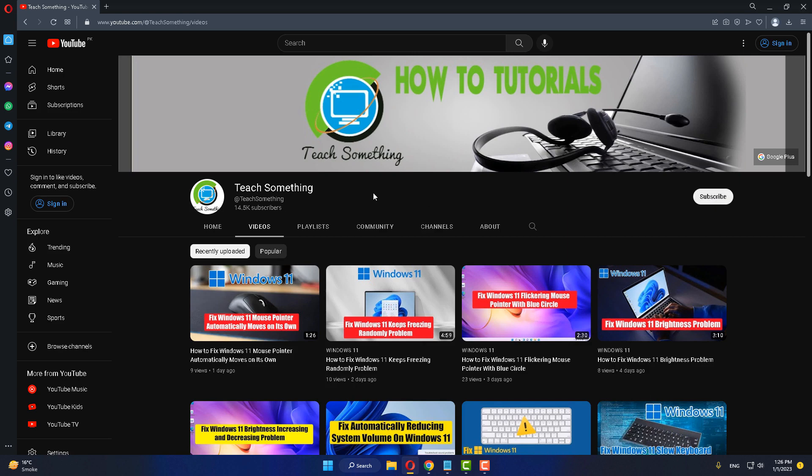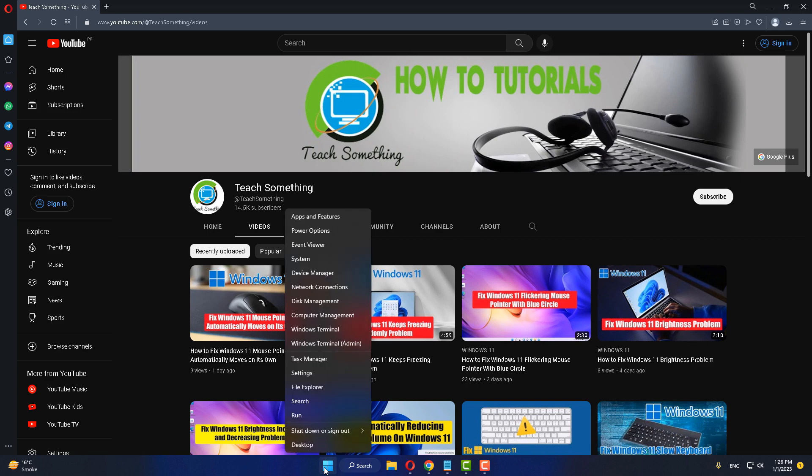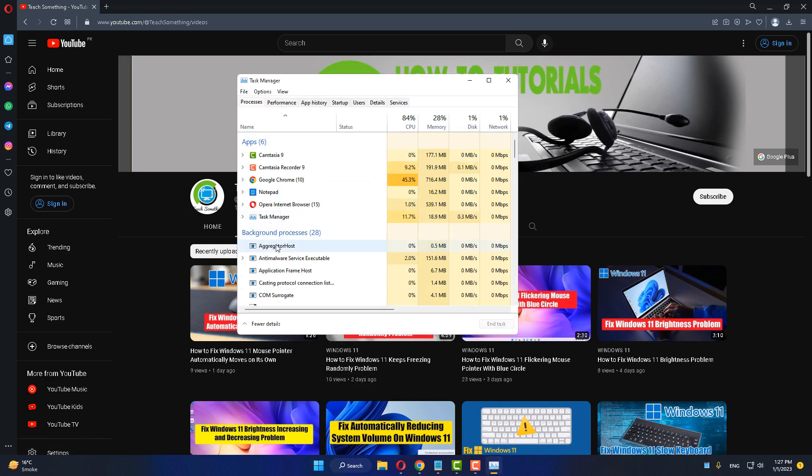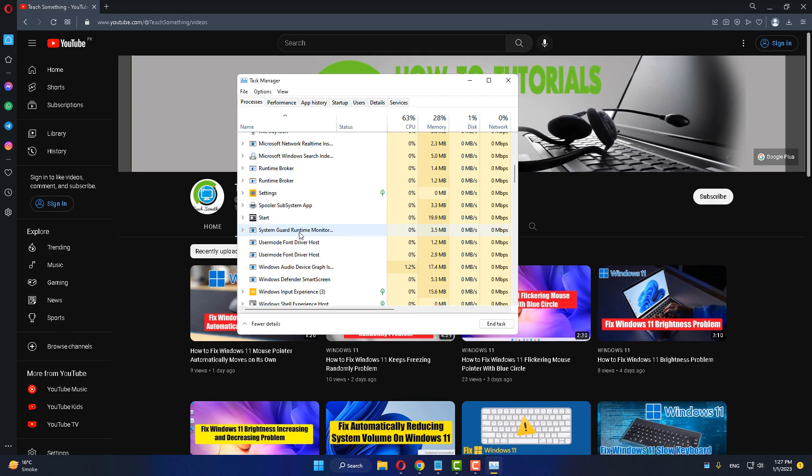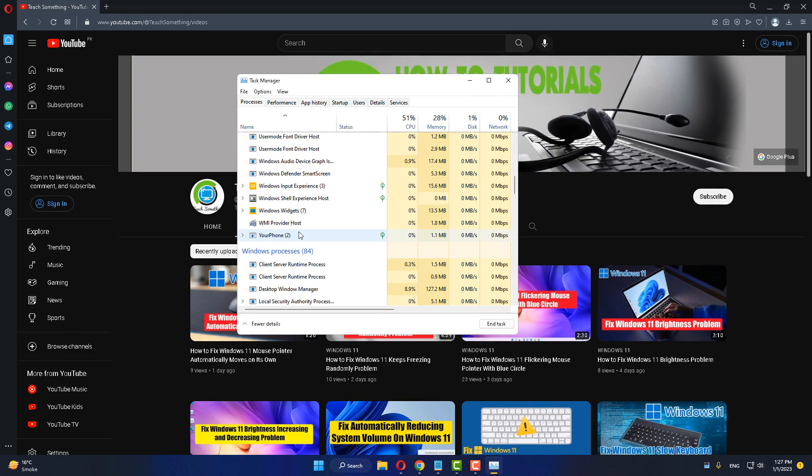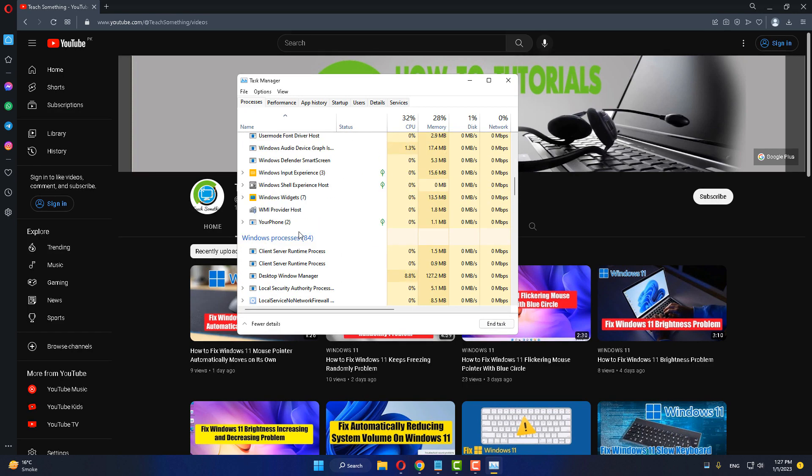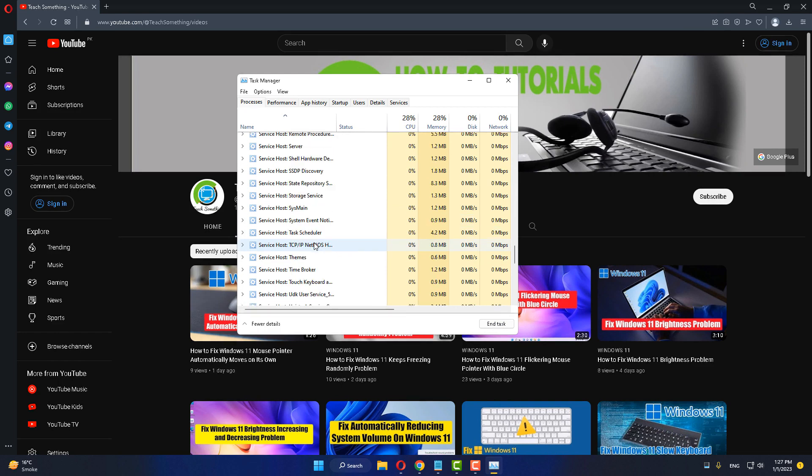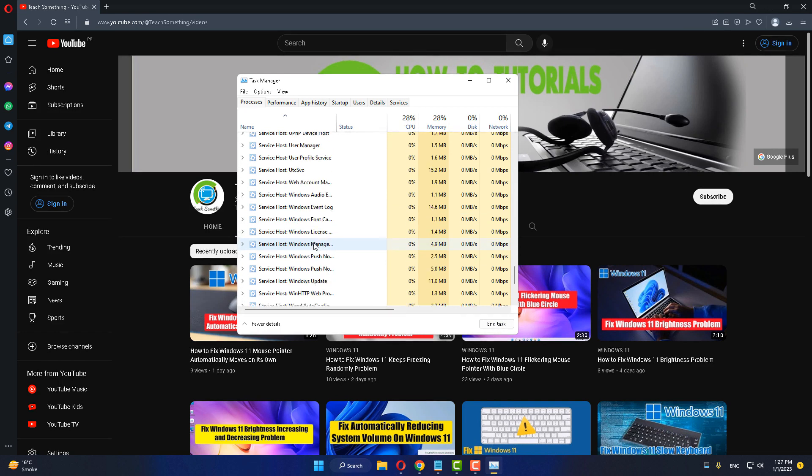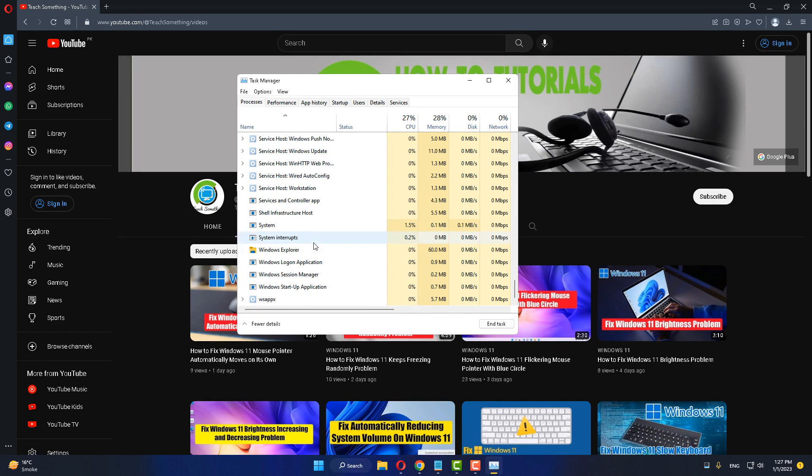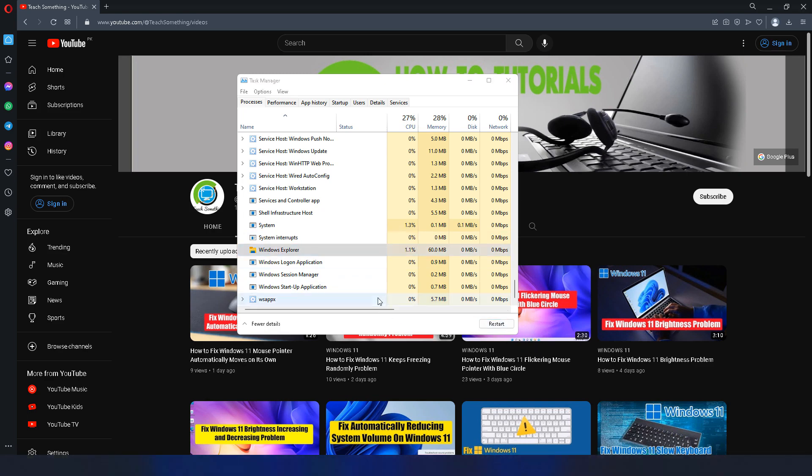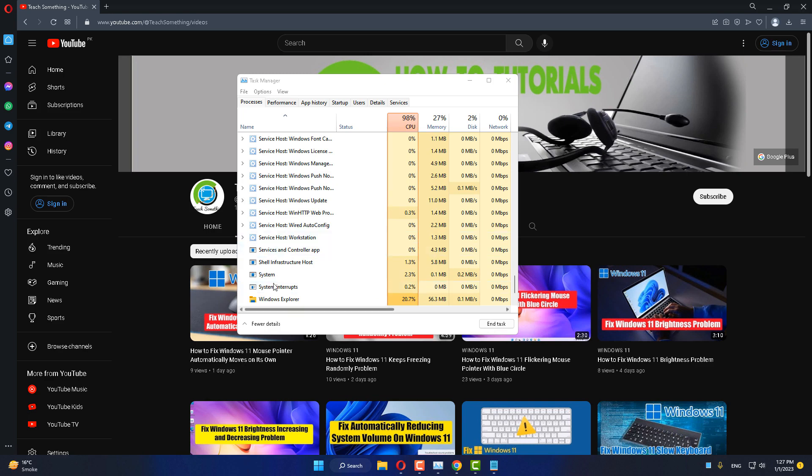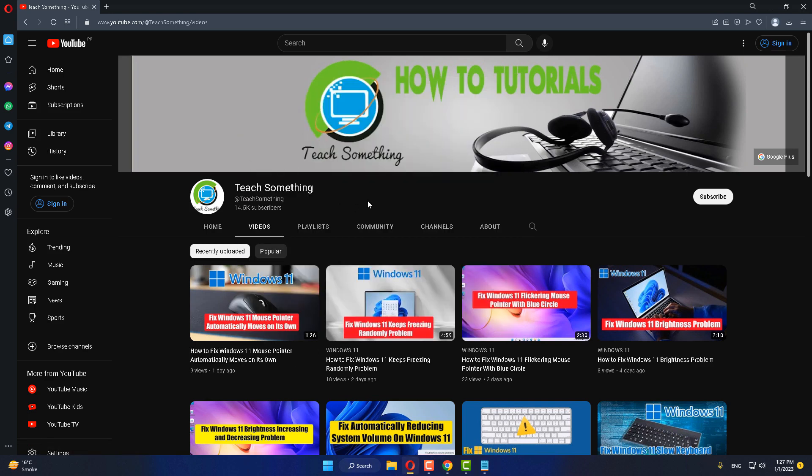First method: right-click on the start menu and go to Task Manager. Scroll down and find Windows Explorer. Select it and click on restart. After that you can close it and I hope your problem is fixed.